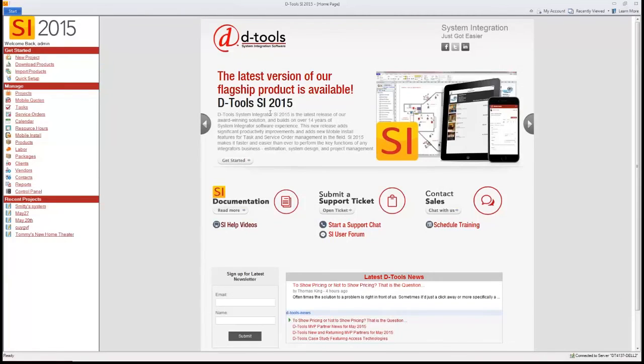If you have any additional questions, feel free to reach out to us at sales at d-tools.com or at 1-866-386-6571, extension 1. Thanks a lot.